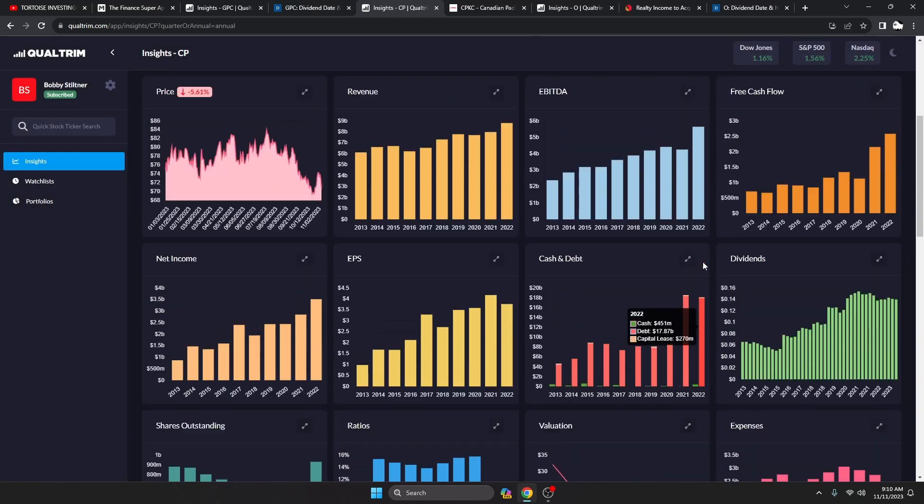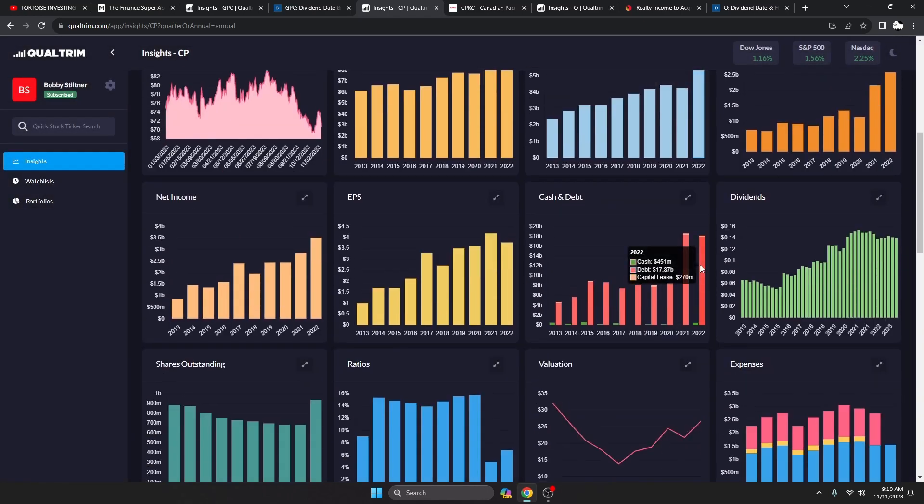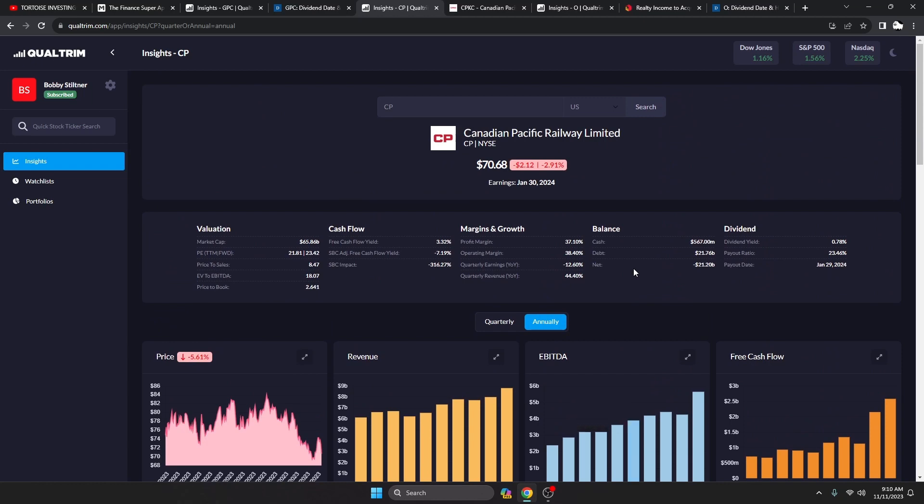Debt, they do have quite a bit of debt because of the acquisition and everything that they've been doing, which is not a problem if you're going to go in debt, go in debt for a good reason.